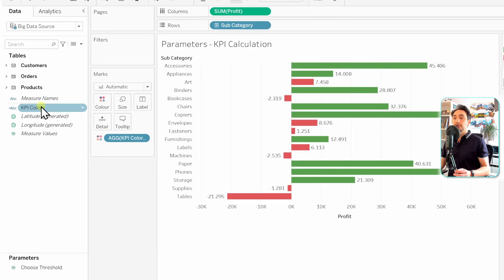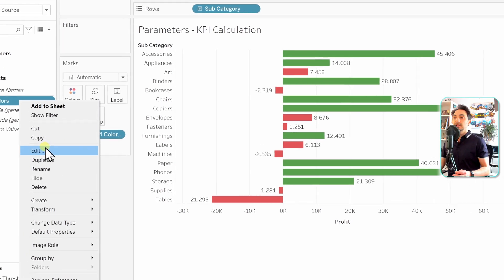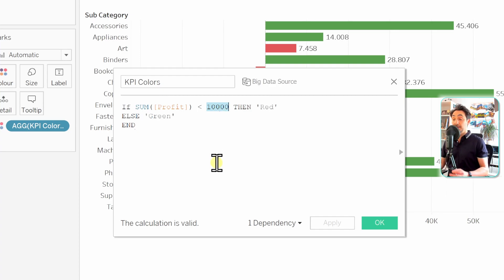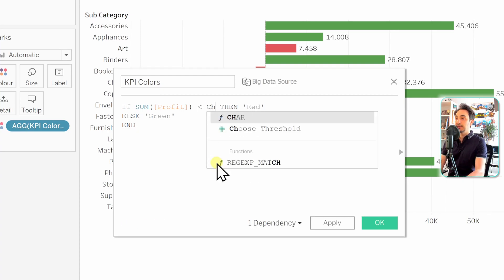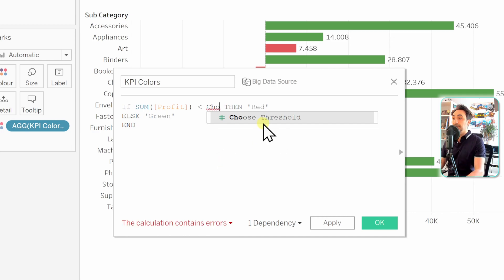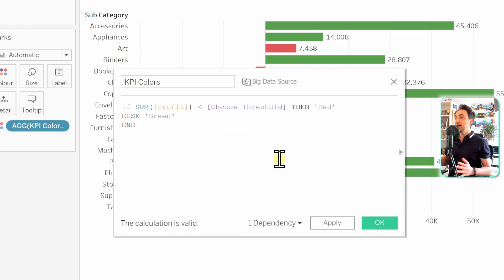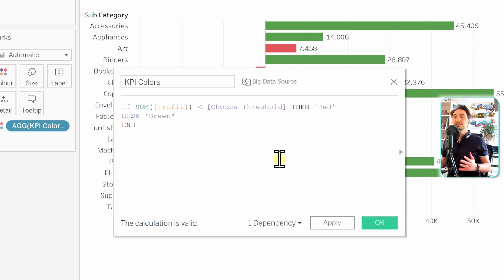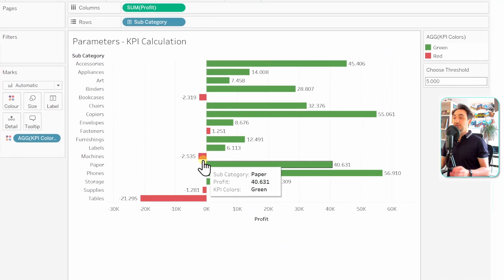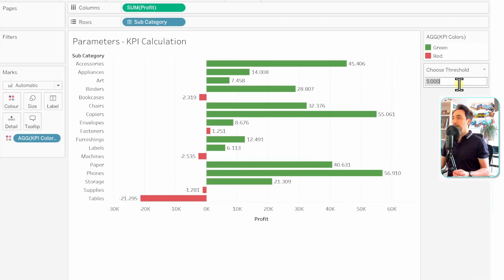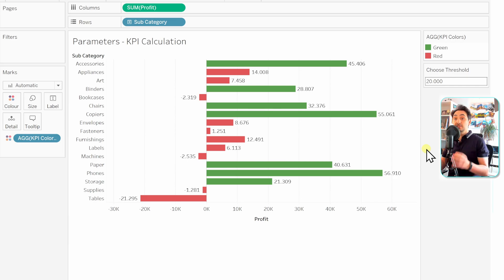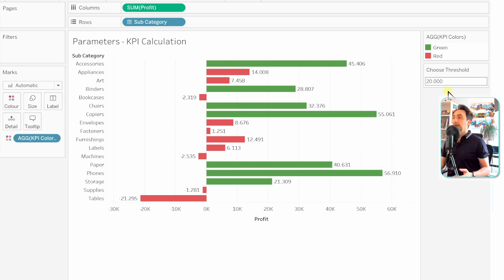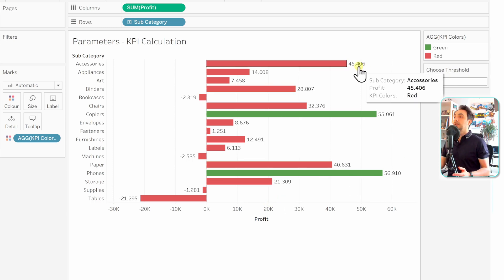Go to the 'KPI Colors' calculated field, right-click, and choose Edit. Remove the constant 10k value and type the name of the parameter — Tableau will suggest it, so click on it. Now any value the user enters for this parameter will be used directly in this calculation. Click OK. Let's test it: changing to 20k makes anything below 20k red and anything above green.